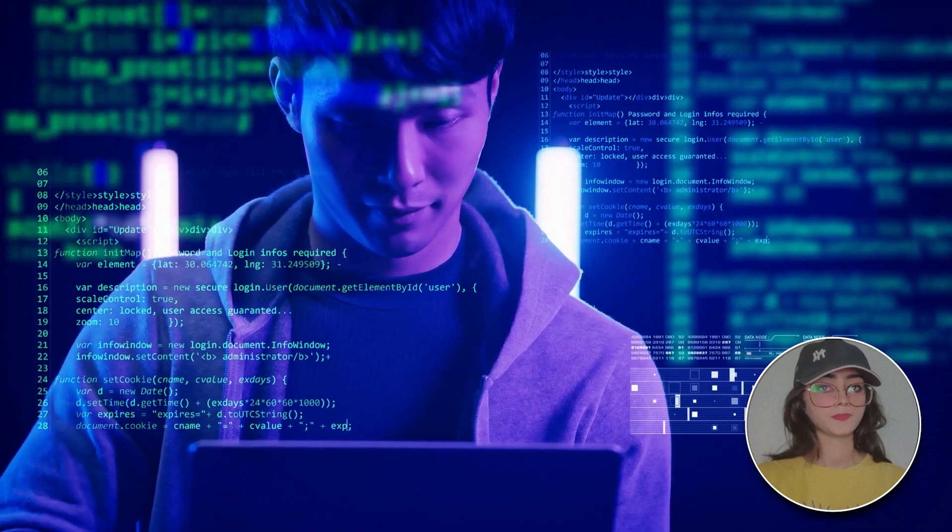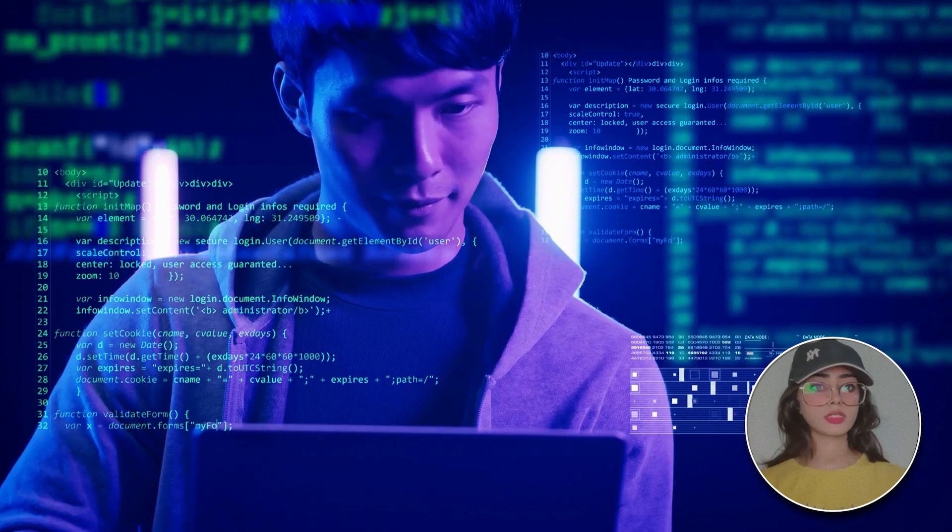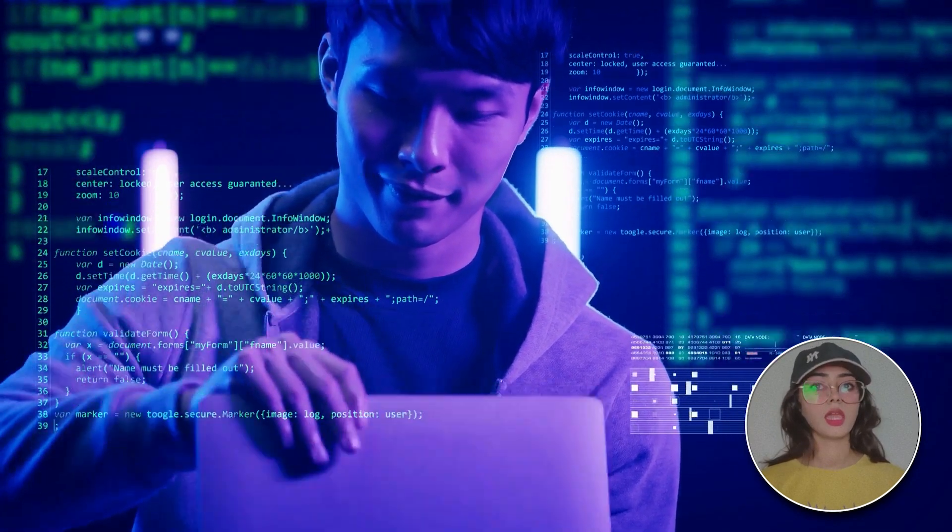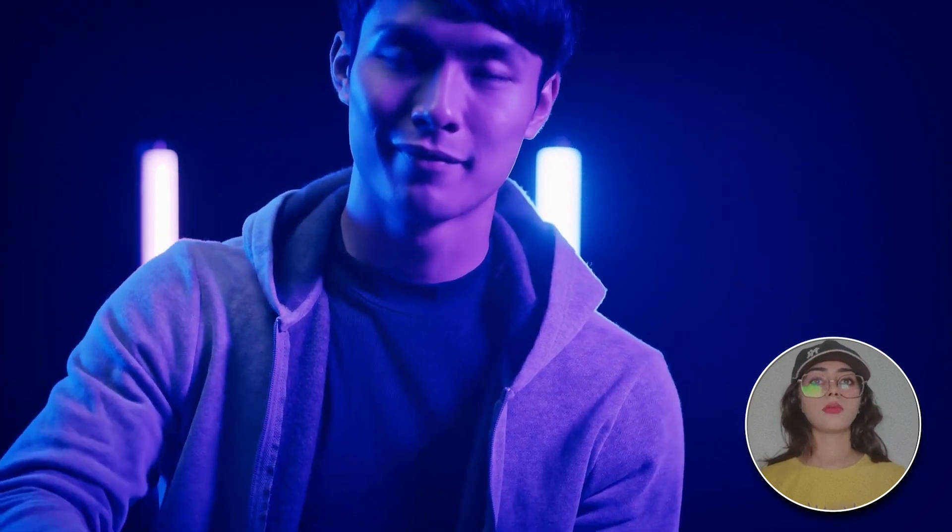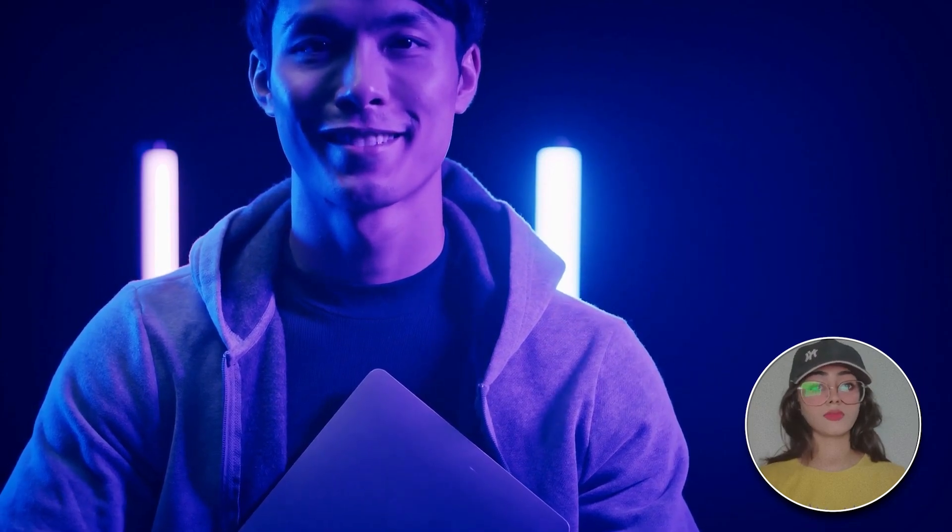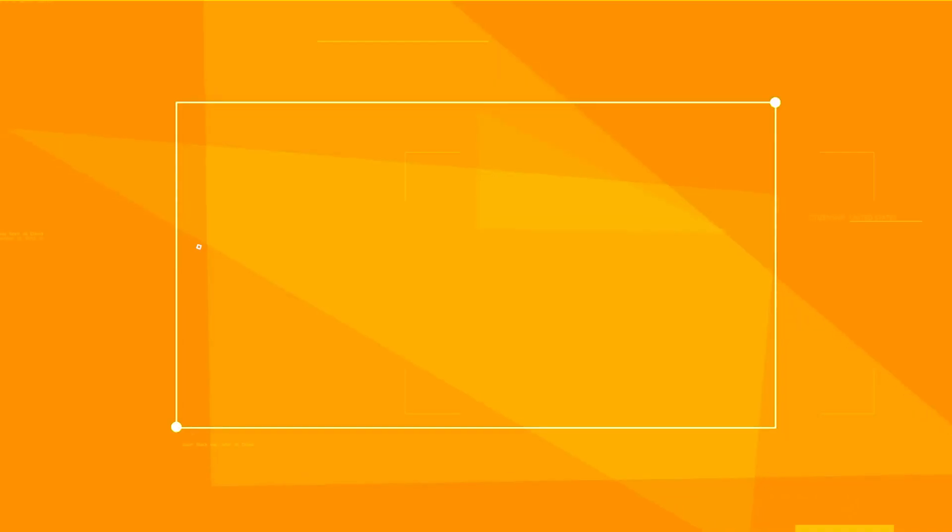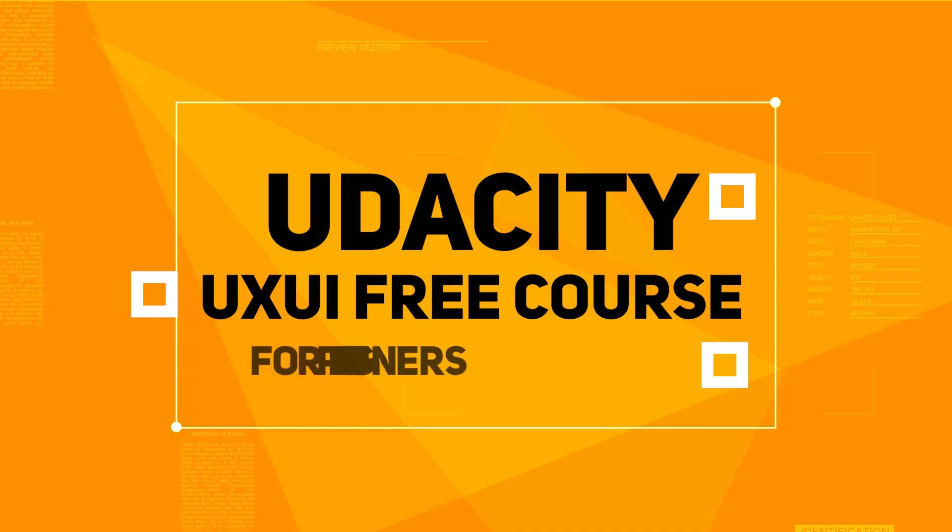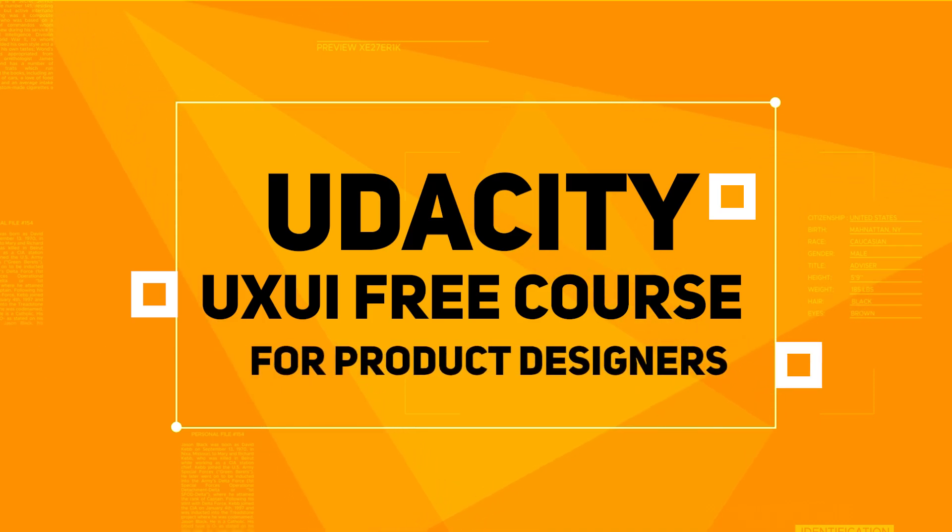A few years ago when I started, I took these courses and they helped me a lot. That's why I want to share. Okay, so our first course is Udacity, and these guys are providing a free course for product designers. This course is more about UX.